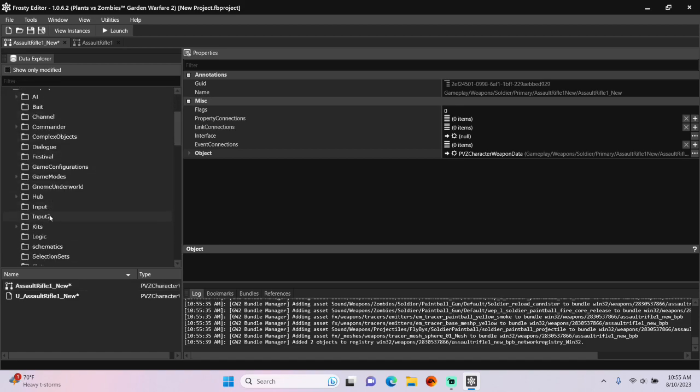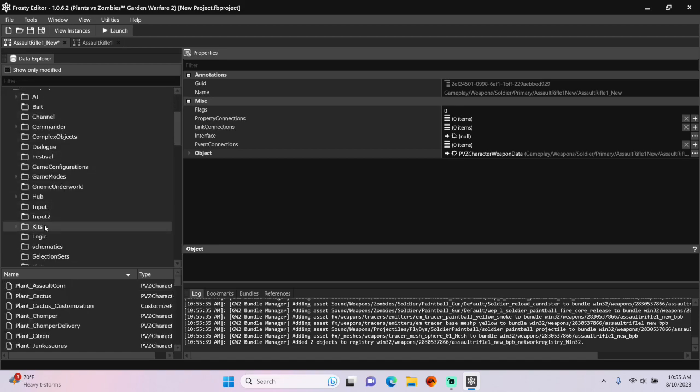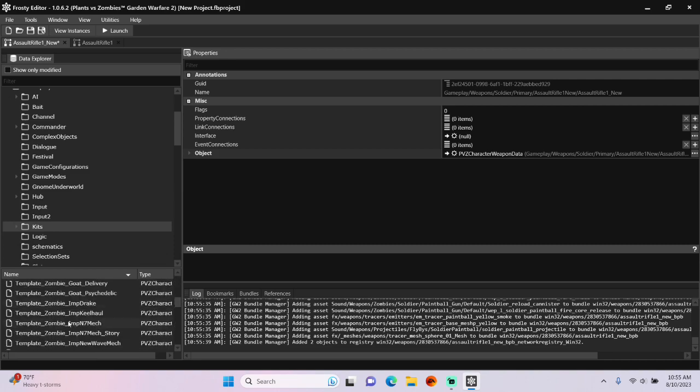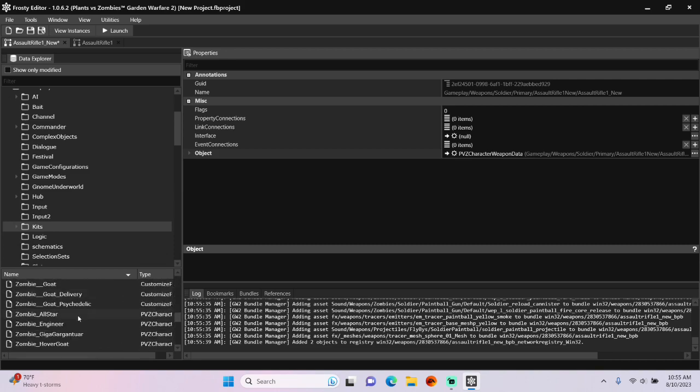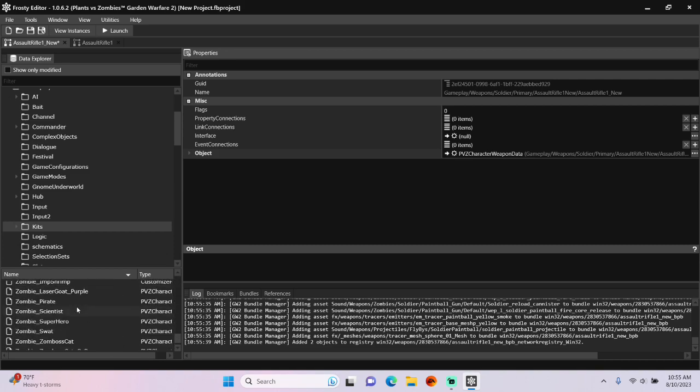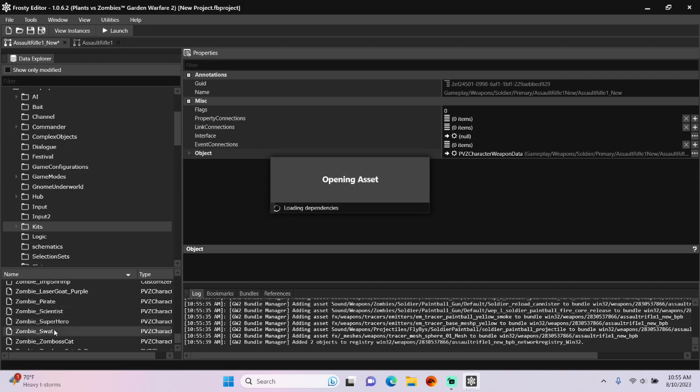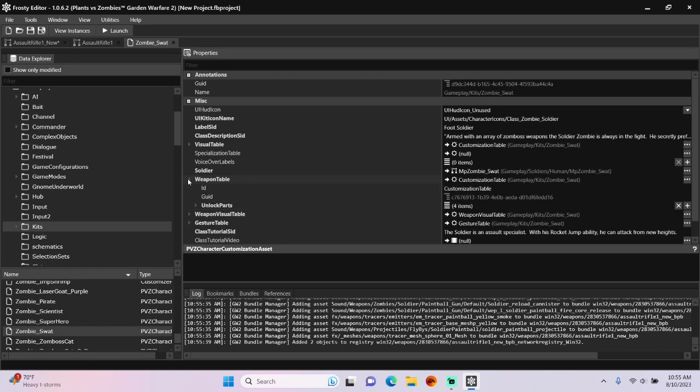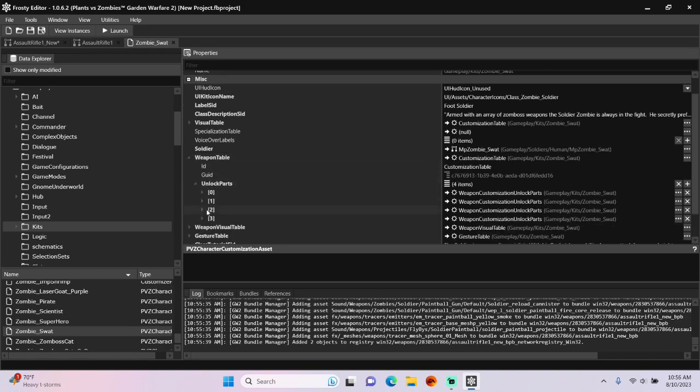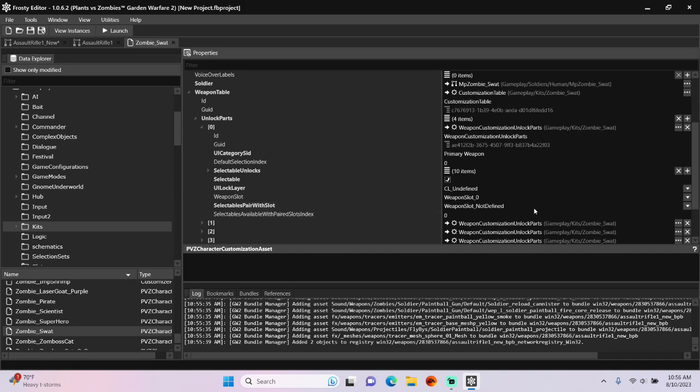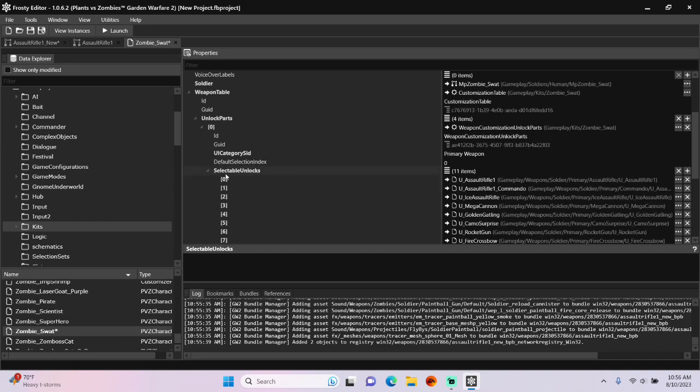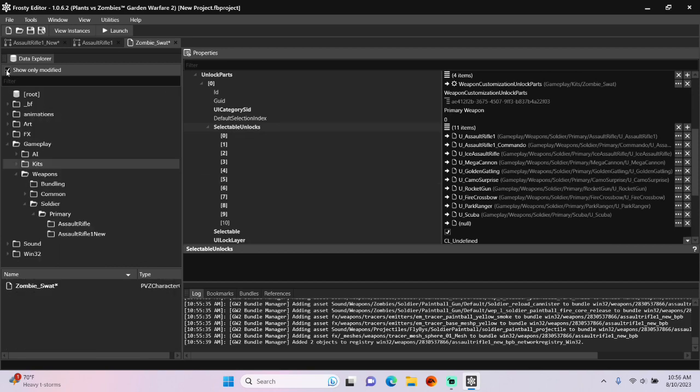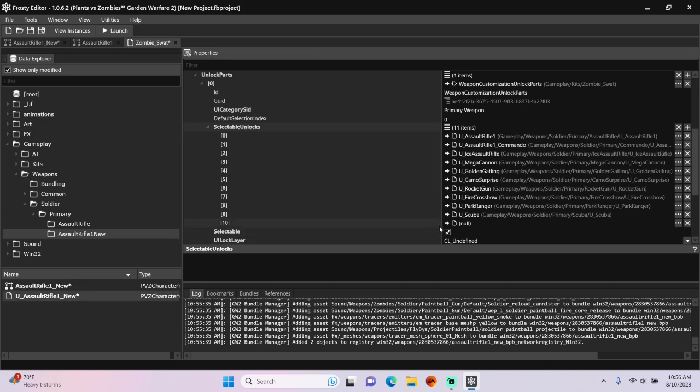To add it to a character in-game, single click Kits. I'm going to scroll down and open Zombie Swat. Open Weapon Table, open the Unlocked Parts, open Item 0. Add an Item to Selectable Unlocks and assign your New Weapon Unlocked Asset there.